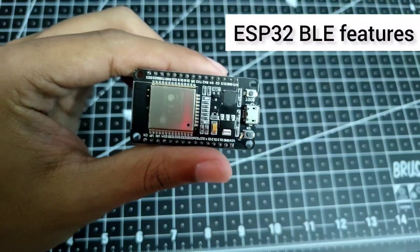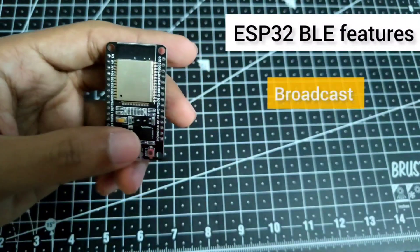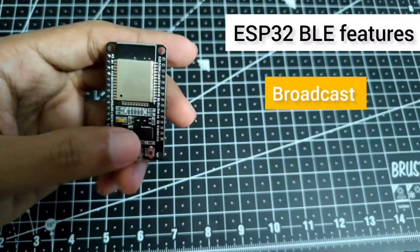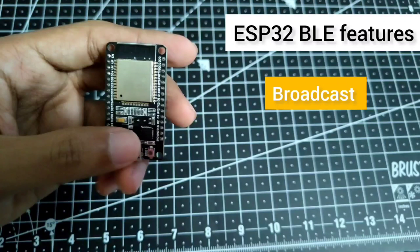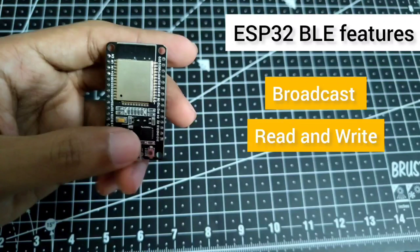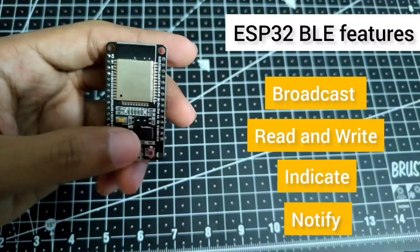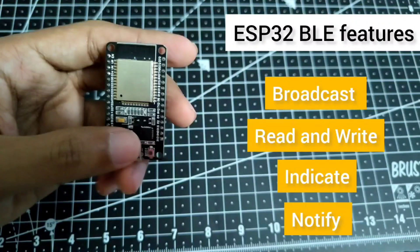Some features about the BLE: it can broadcast, it is able to read and write data, and we are able to send indications and receive notifications from the BLE server to the clients.